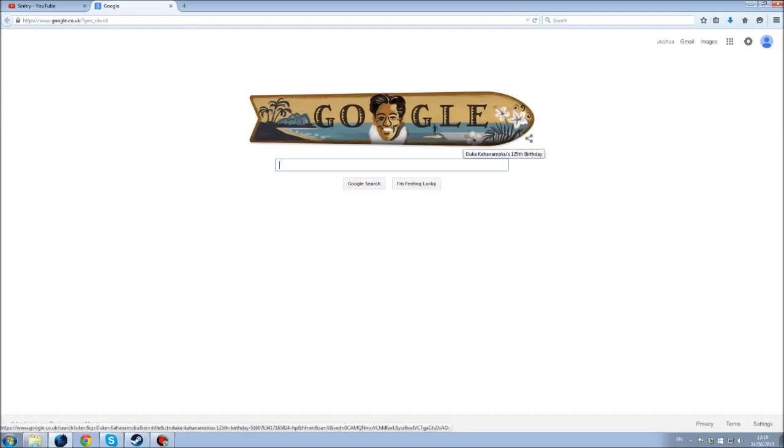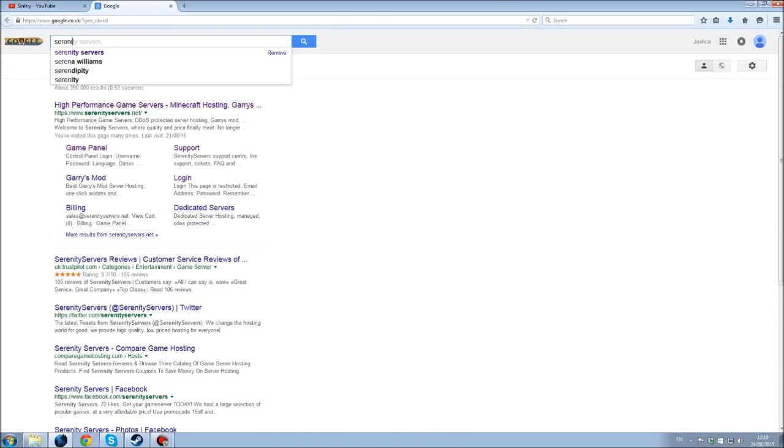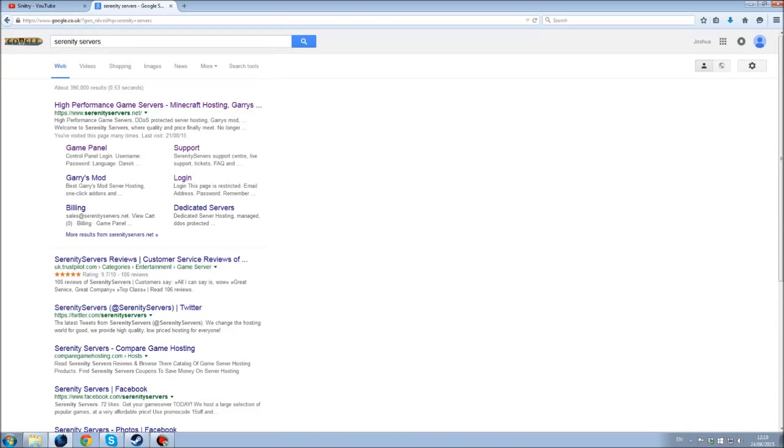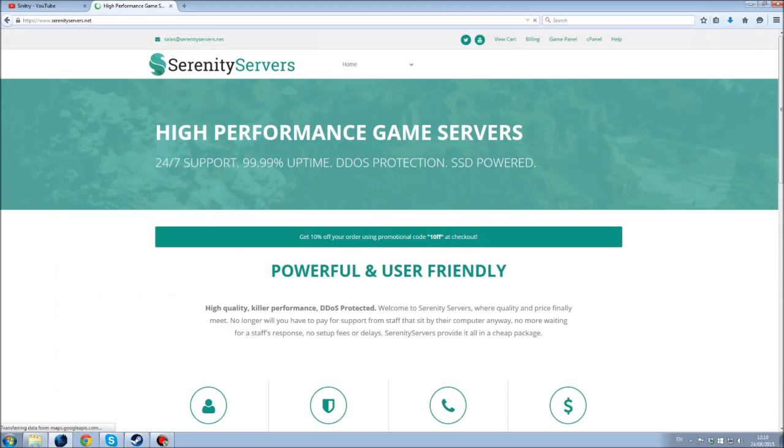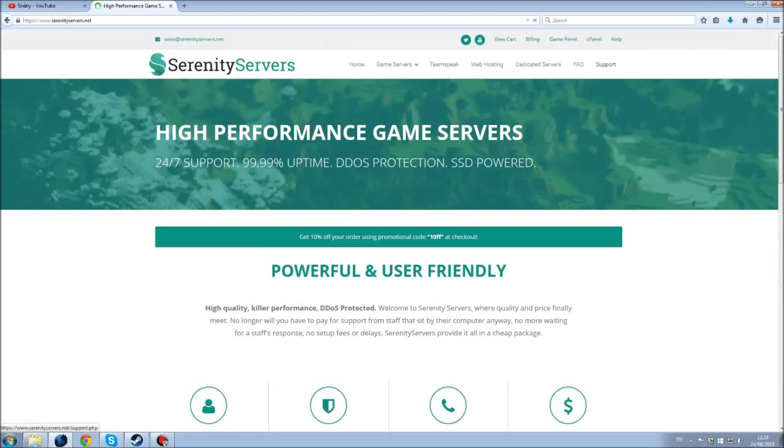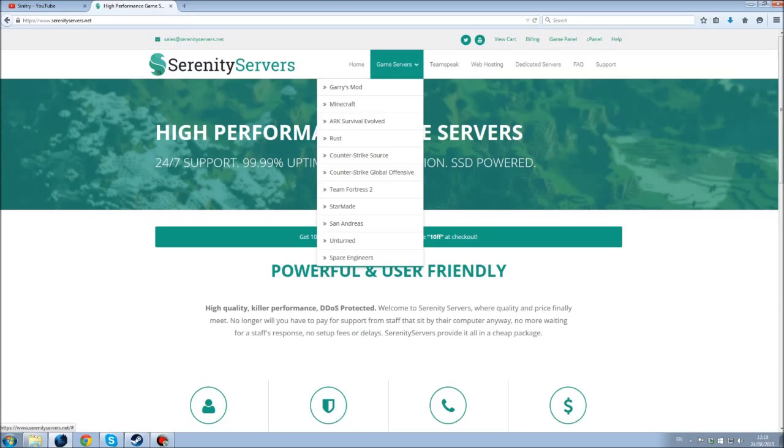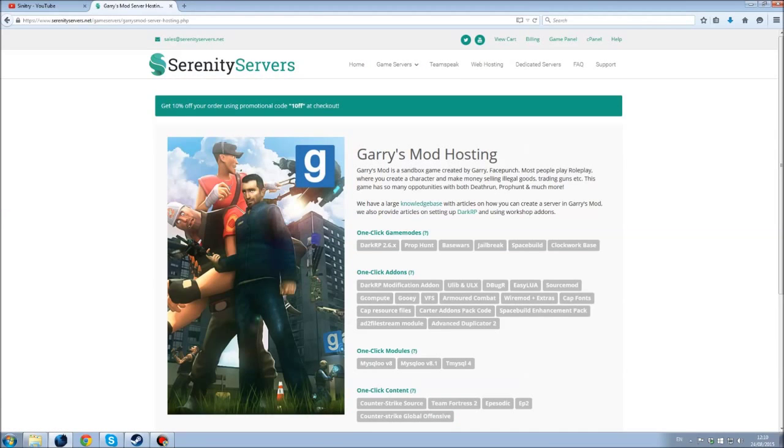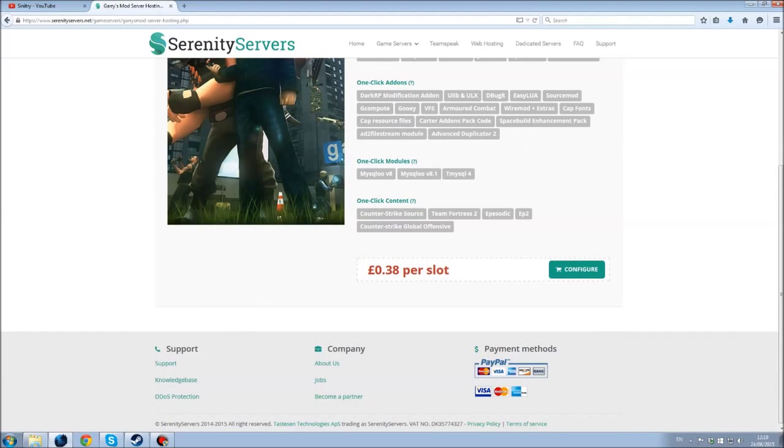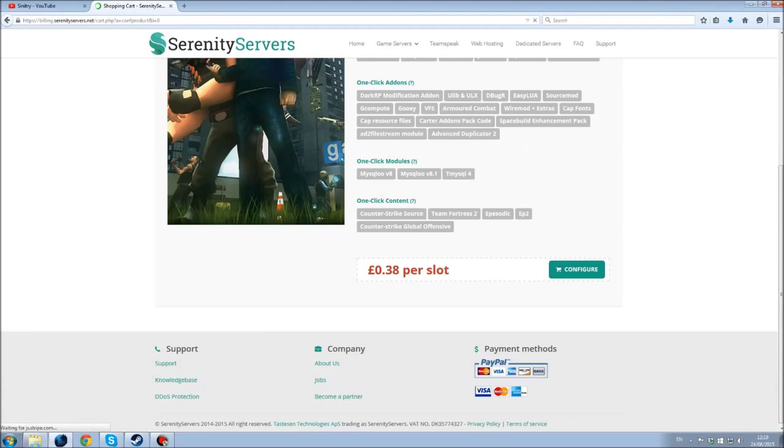Okay, so for a web host I would recommend Serenity Servers because they're very cheap and efficient, that's what I use. Once you're onto this website you want to go to game servers and Garry's Mod. Scroll down, they're about 38p per slot so you can configure.